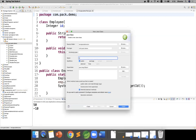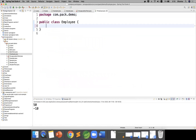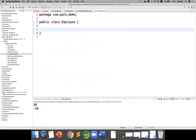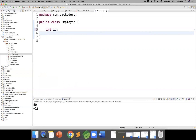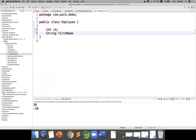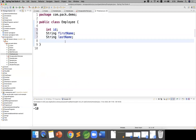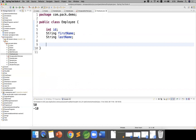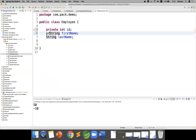I'm creating an Employee class. What are the common attributes? ID — so I'll add int id. You can also add first name and last name. So I have these three fields: int id, String firstName, String lastName. Now to provide encapsulation, you need to give a private modifier to each field.